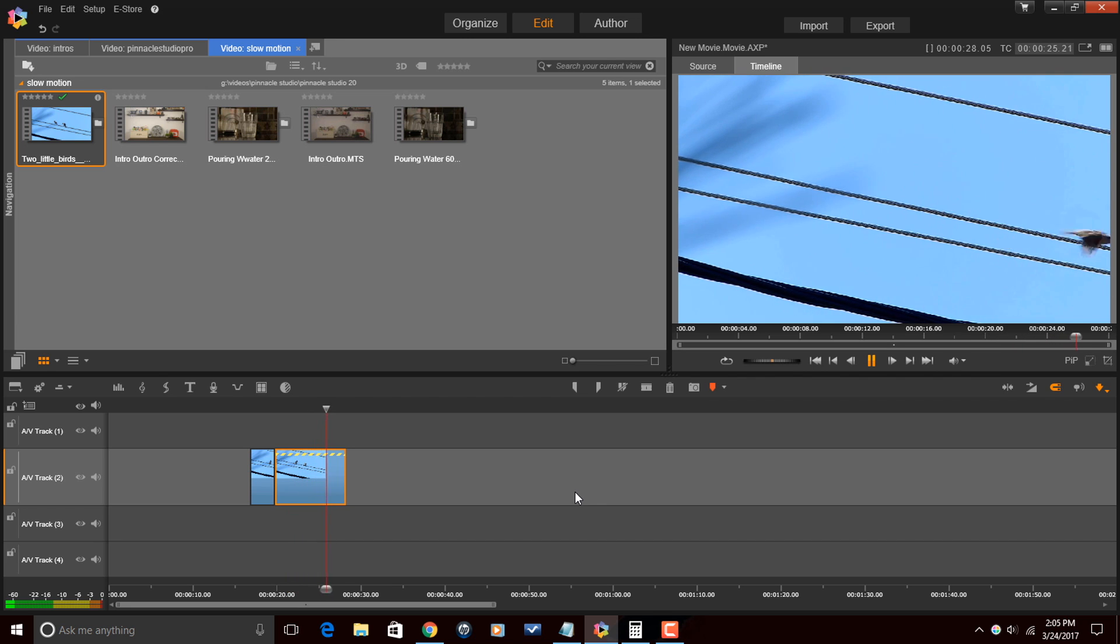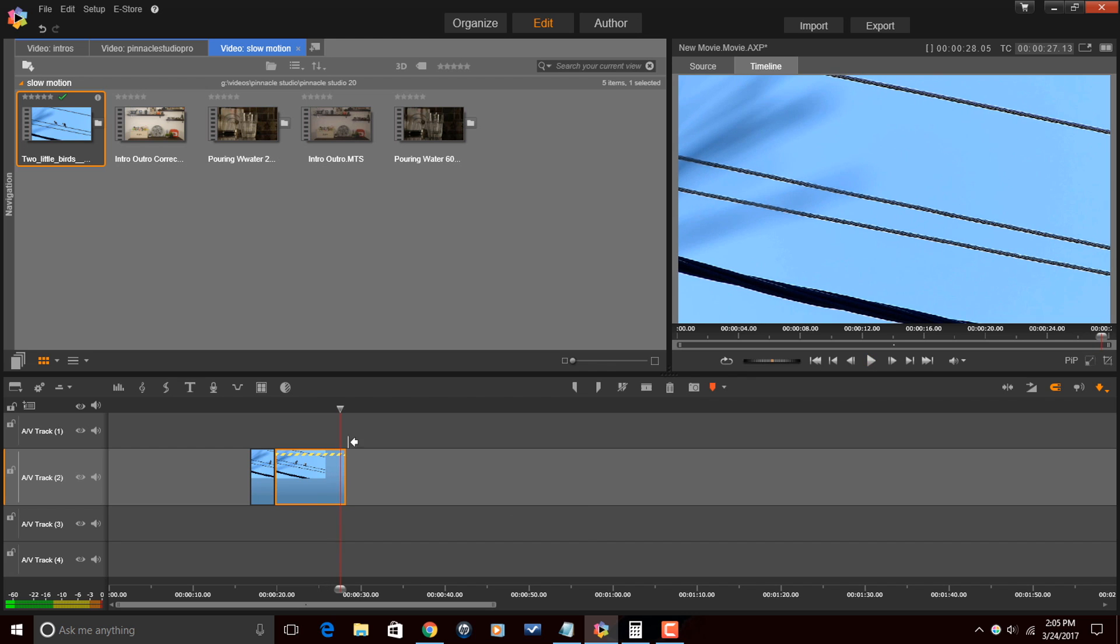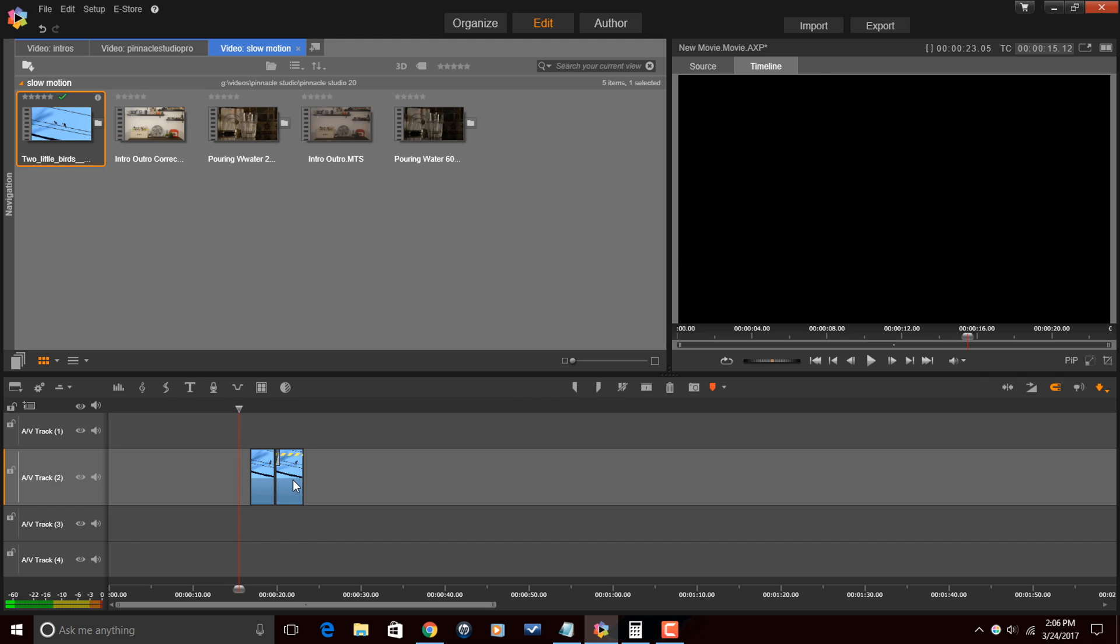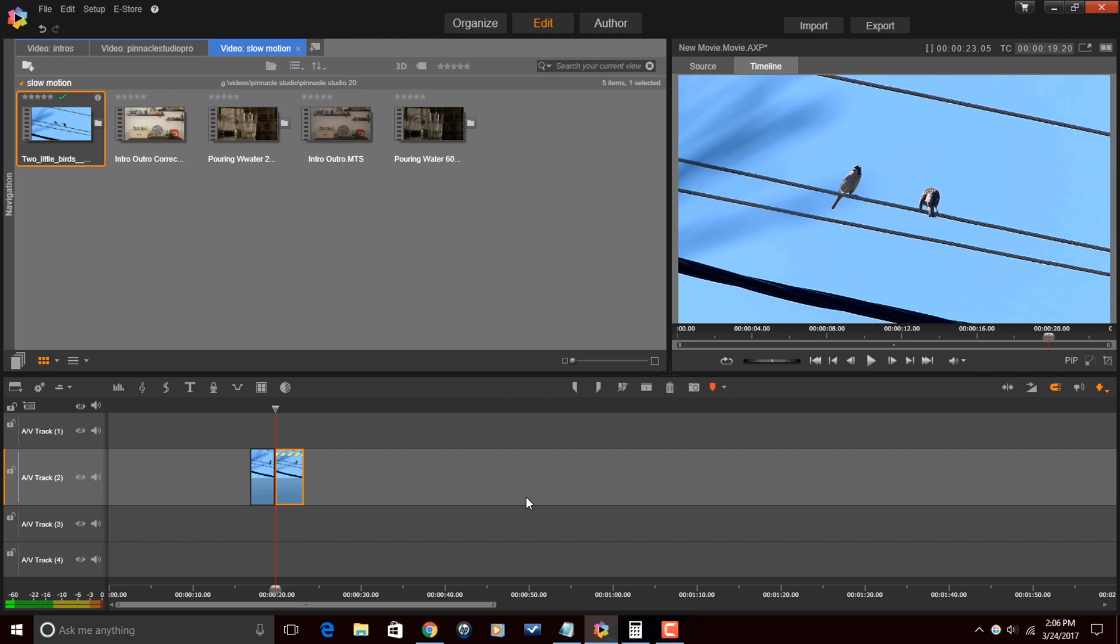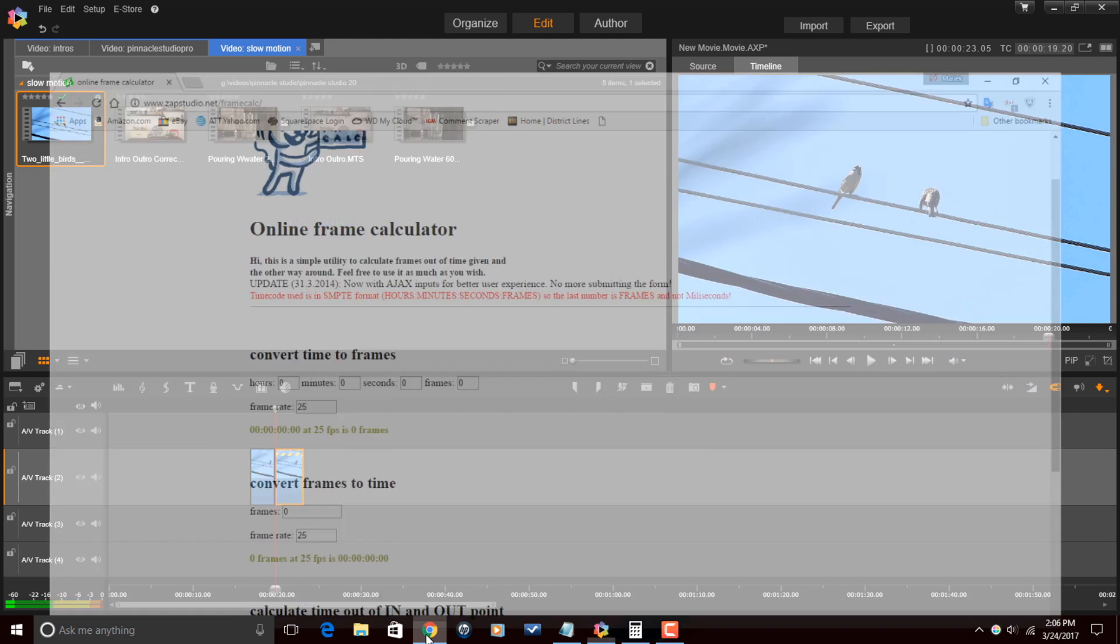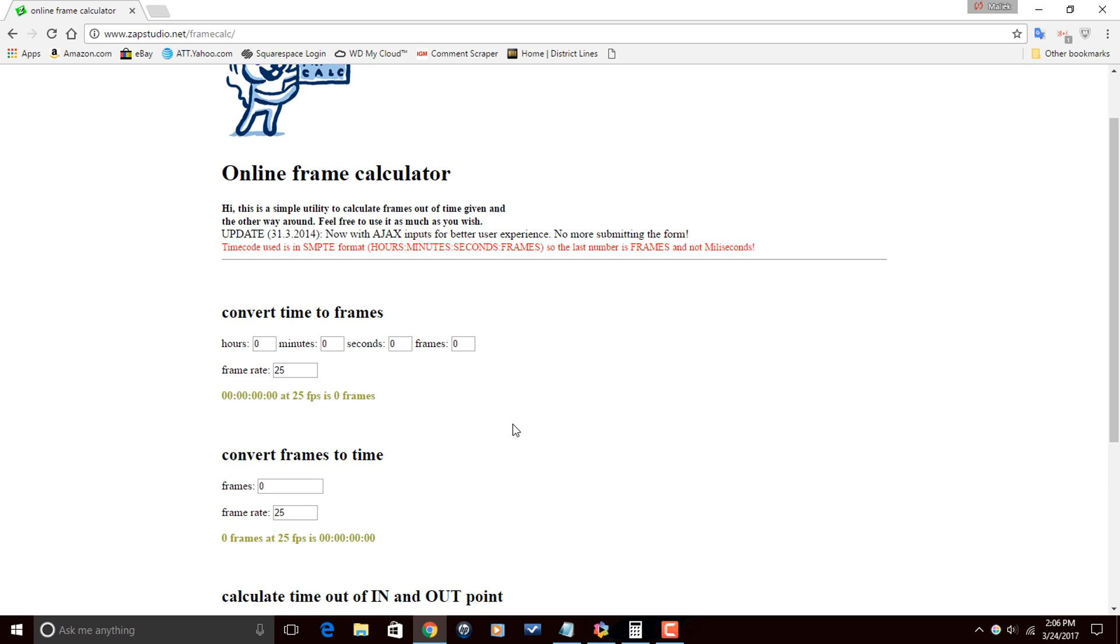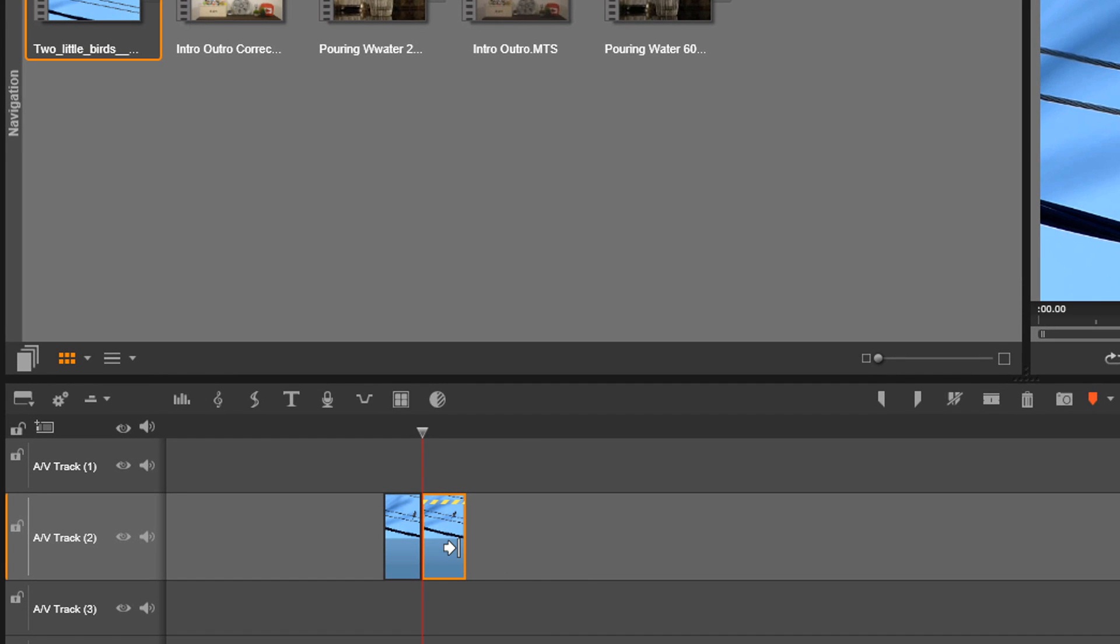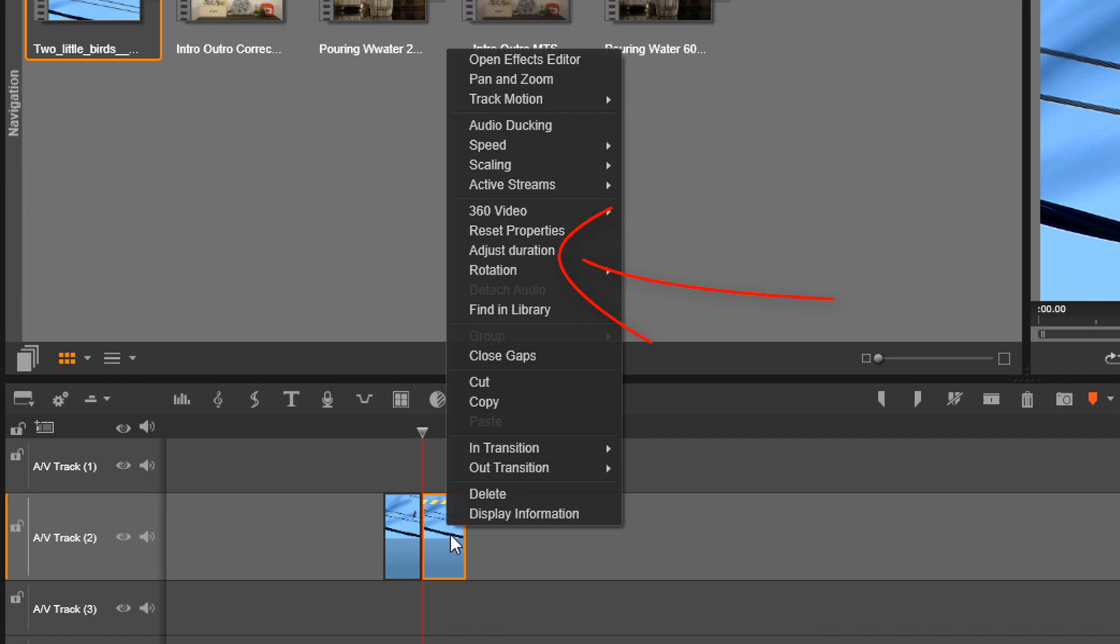So now the other thing that we can do, this is for all you math people in the building. If you like doing math and stuff like that, there is a site here that I like to use to convert frames and time, so I will have the link to this in the video description. So if we were to right click on this clip and go to adjust duration and left click on that, it'll tell us the duration of this clip based on the timeline.